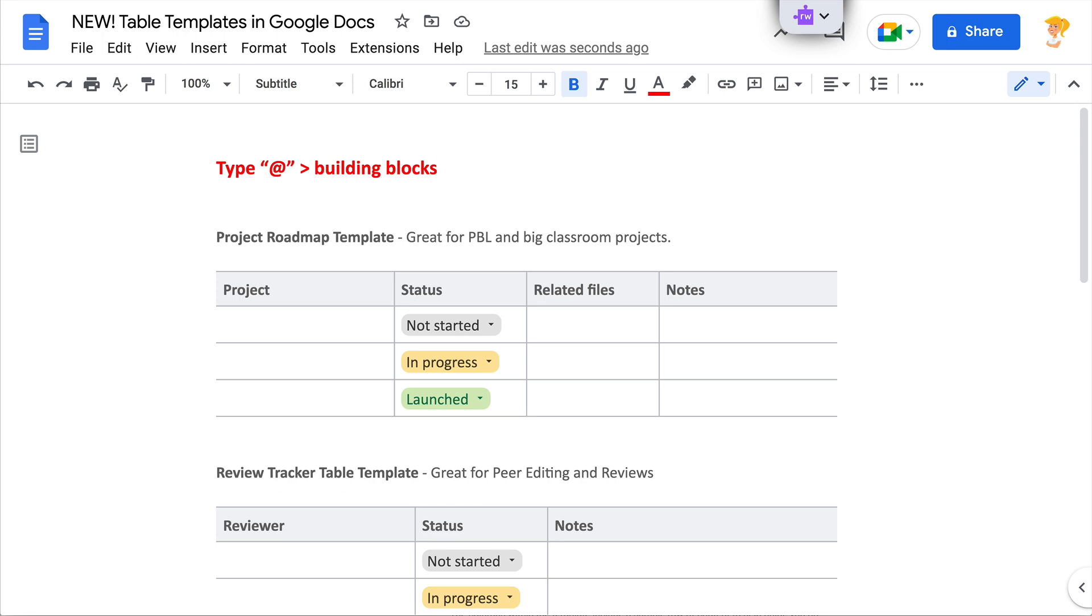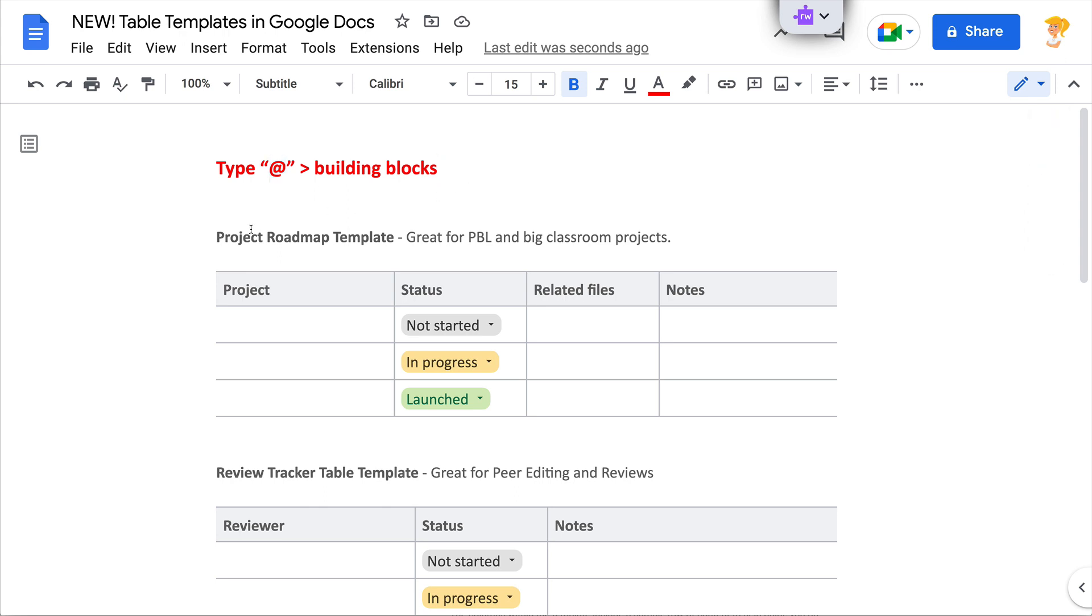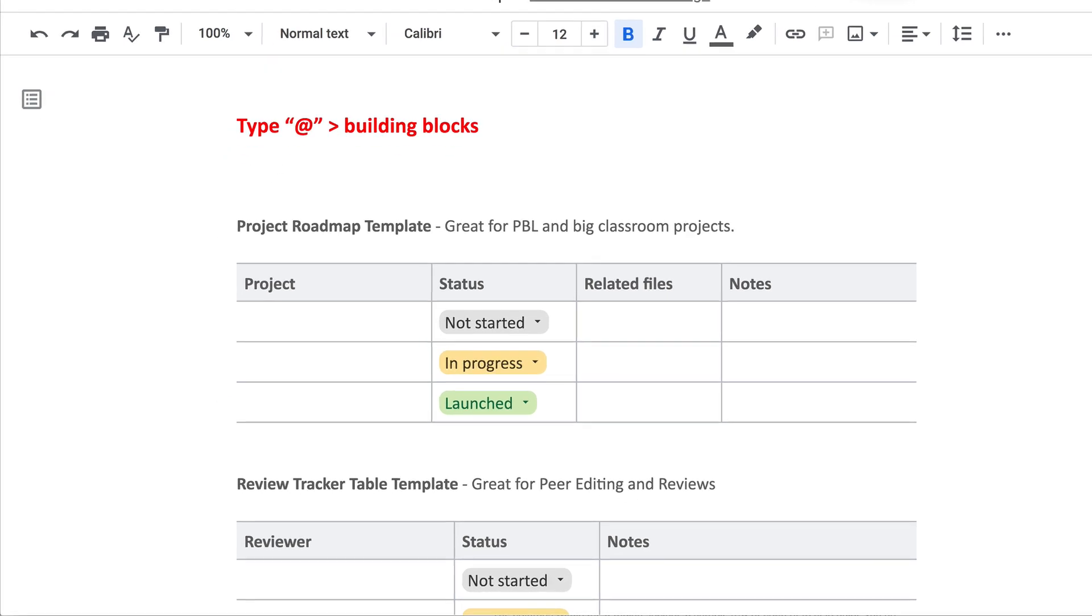Let me show you what is set up automatically in each of these templates. To get to the templates, remember when I talked about using that @ symbol? That's where you're going to find these. So all you have to do is type @.